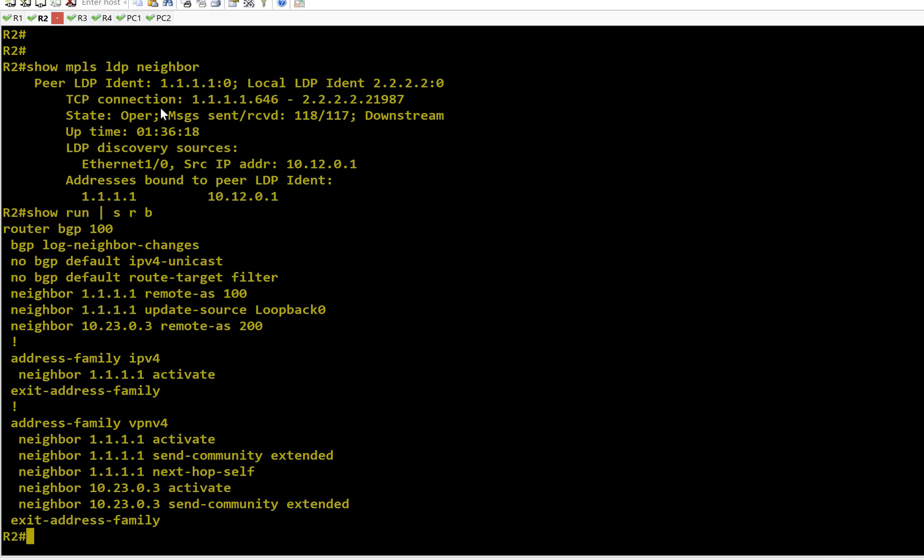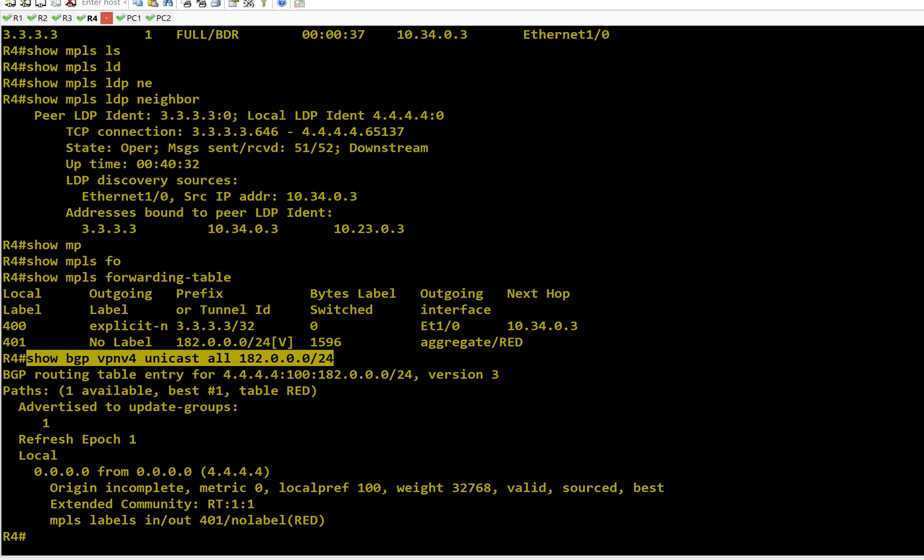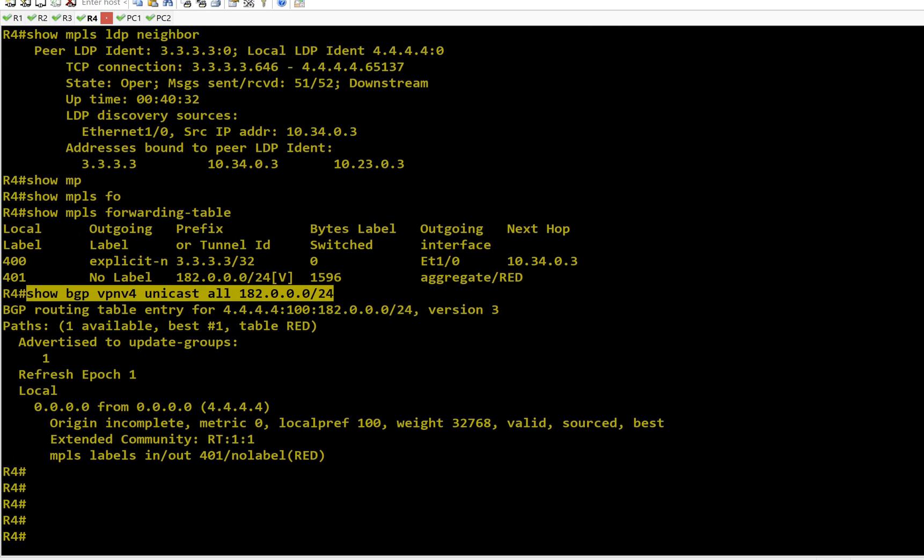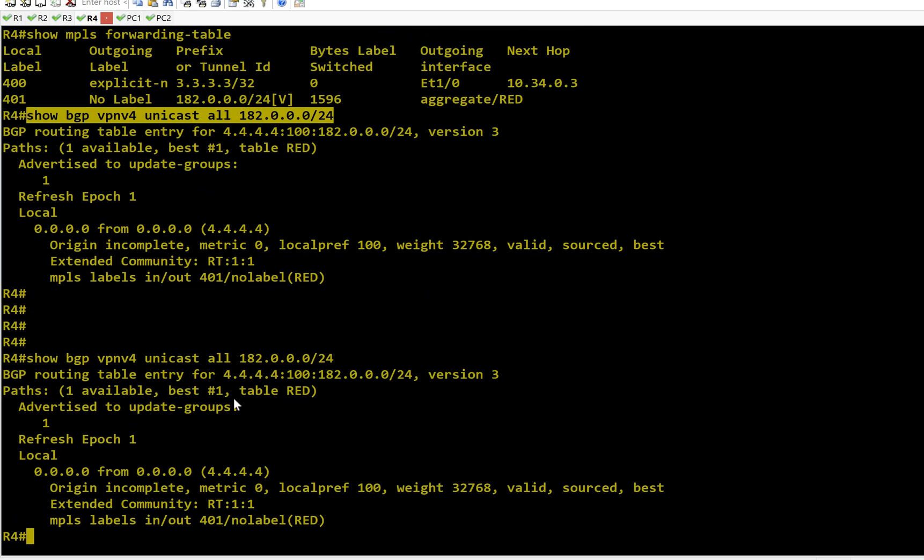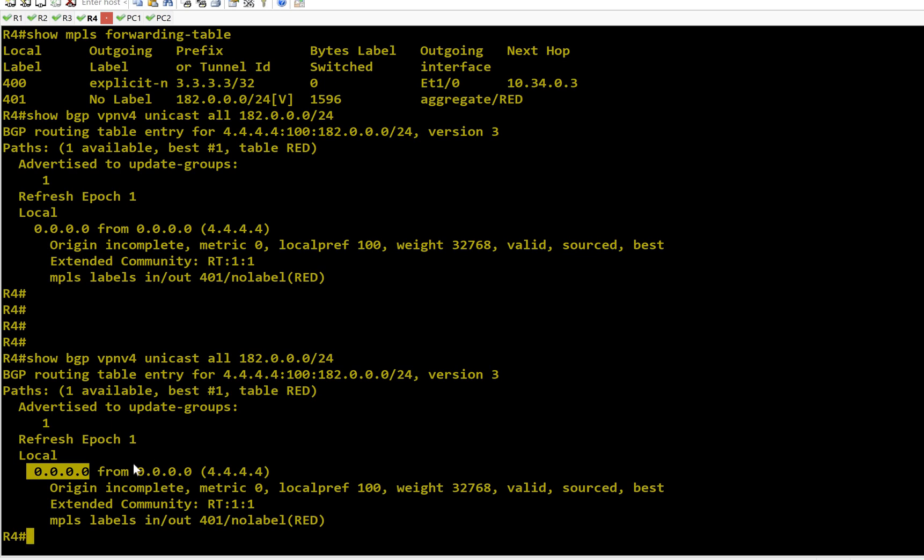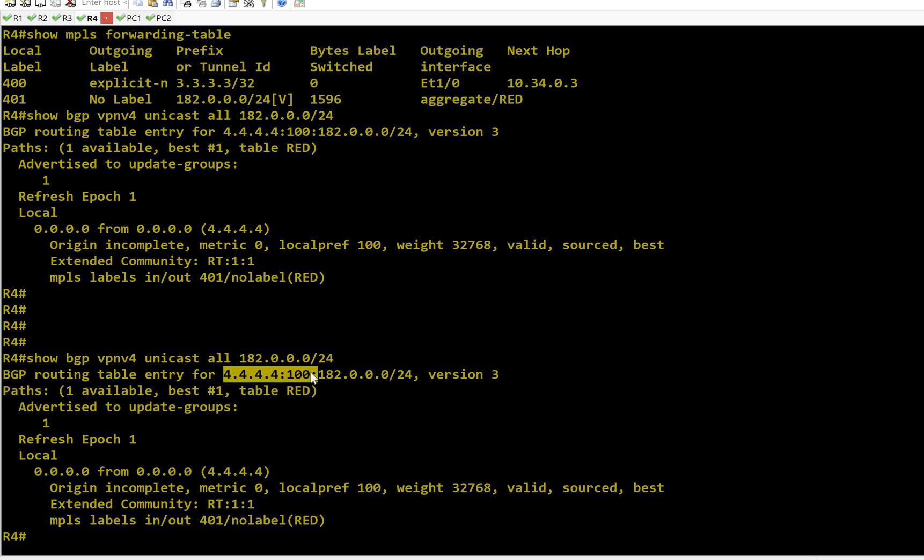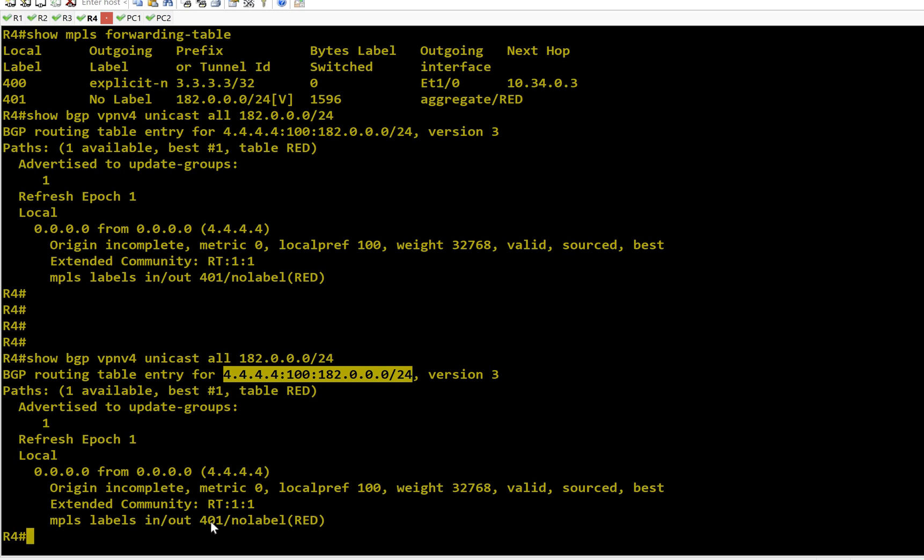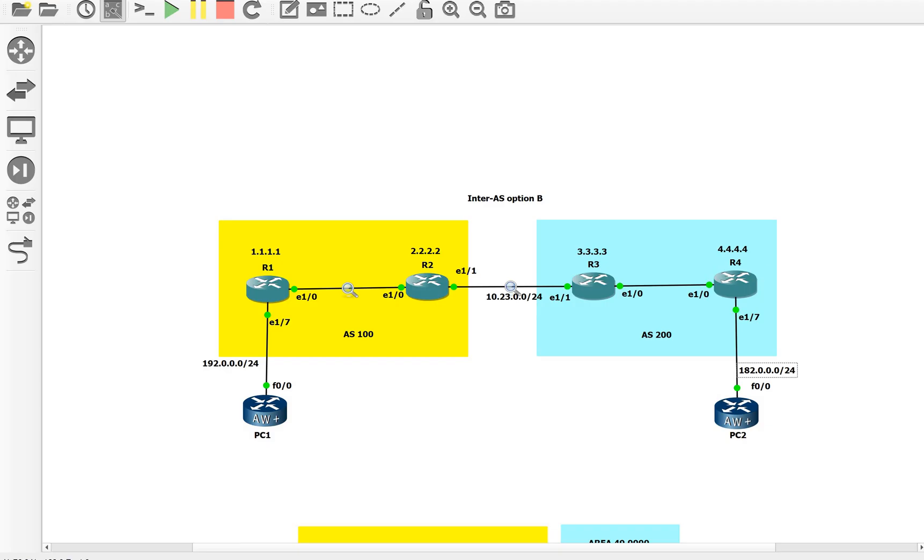This prefix is configured on R4 and R4 will send this BGP VPNv4 update to R3. Let's track how it has sent. On R4, it is a local route and my next hop is 0.0.0.0 which is me. My RT is 1:1, my RD is 4.4.4.4:100. This is the total VPNv4 prefix and for this I have allocated a label as 401. So R4 has sent this label 401 to R3.